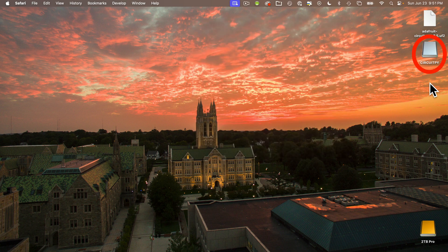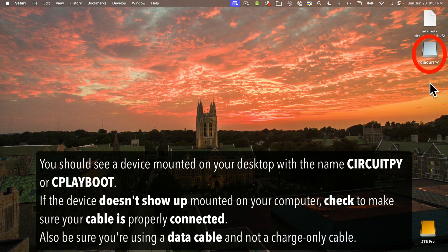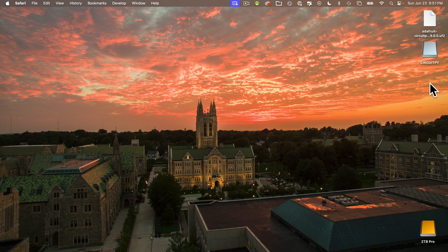You'll probably see a device mounted on your desktop with the name CircuitPy. There's a chance it might show up with the name CplayBoot. If it says CircuitPy, it just means the board was already configured to run an earlier version of CircuitPython, but you'll want to follow these steps anyway. This is going to ensure that your device has the latest version of CircuitPython, which should be included in the .uf2 file that you just downloaded.